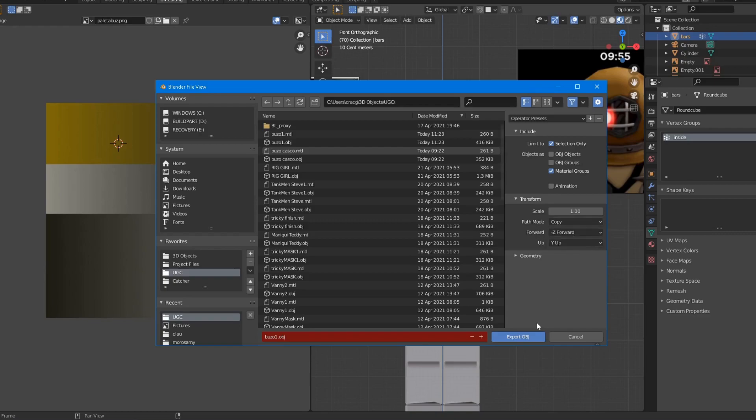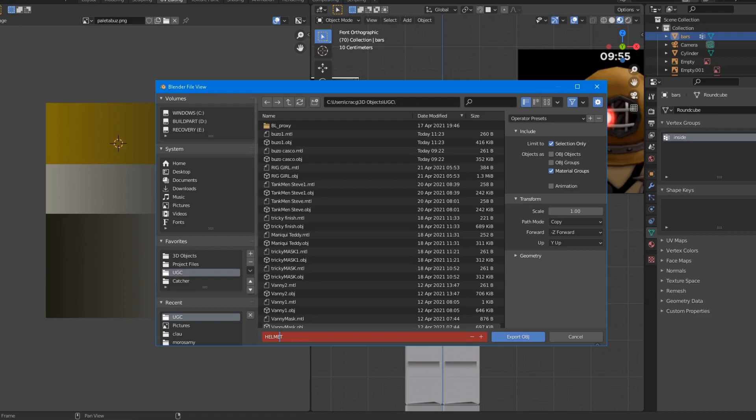And then we just go for this option - Path Mode Copy, and that's all. So I just use a name, for example 'helmet'. Let's call it Dakota because this is based on this character from Piggy. Remember, Dakota_Helmet.obj.